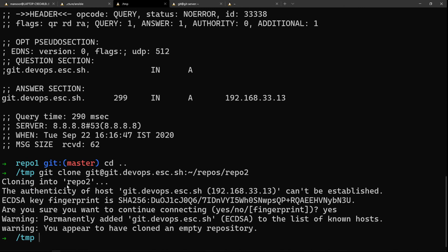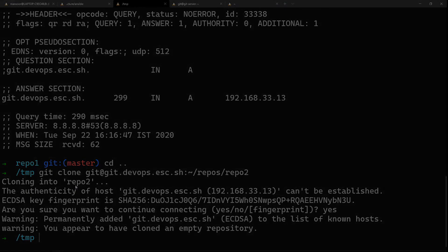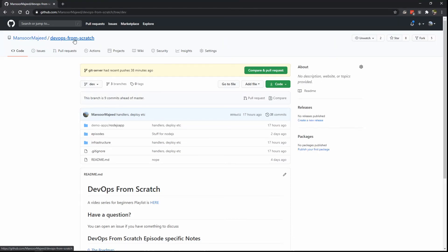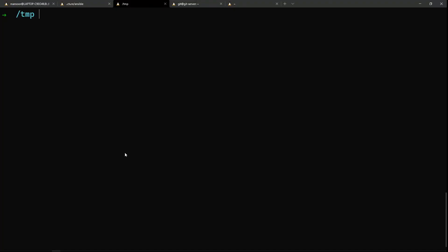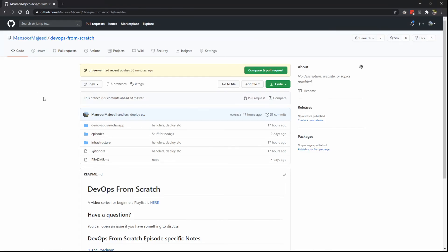I'll keep all the Ansible YAML files and everything in this 'devops from scratch' repository — I'll link it in the description. That's it for this video. In the next one we'll be talking about how to deal with an actual Node.js application, launching everything from scratch using Ansible and Vagrant. See you in the next one.